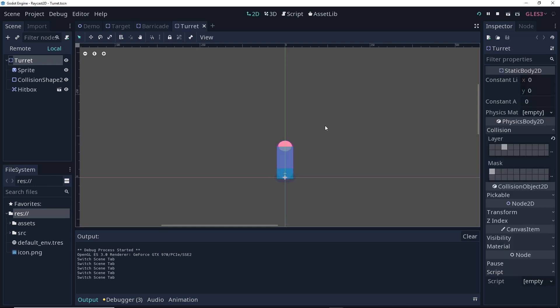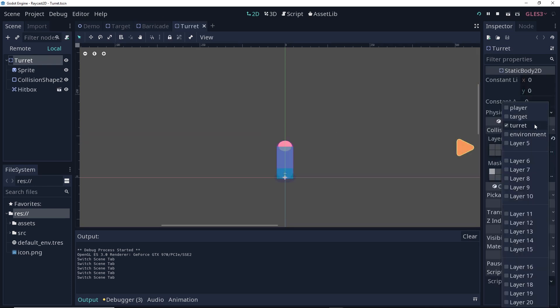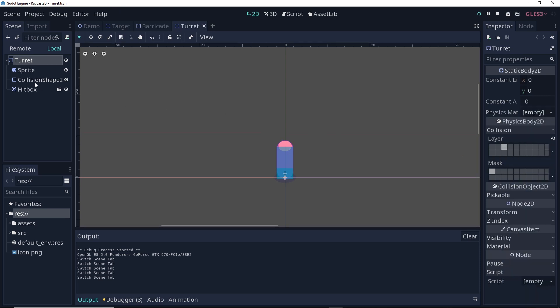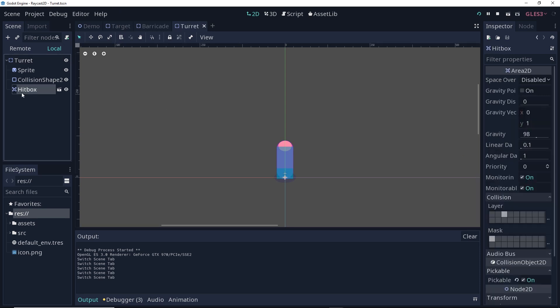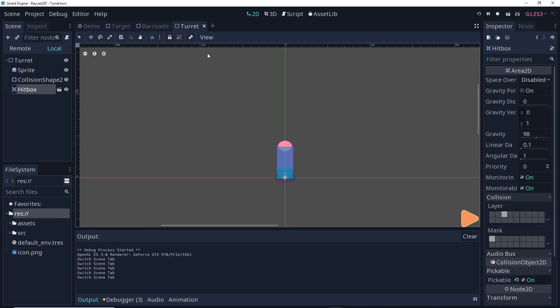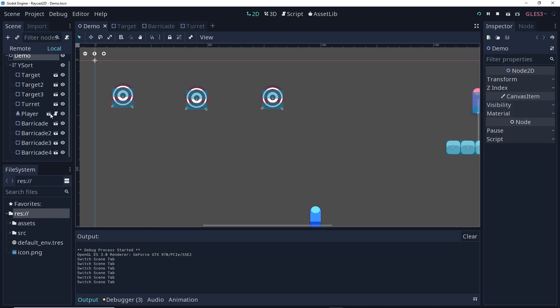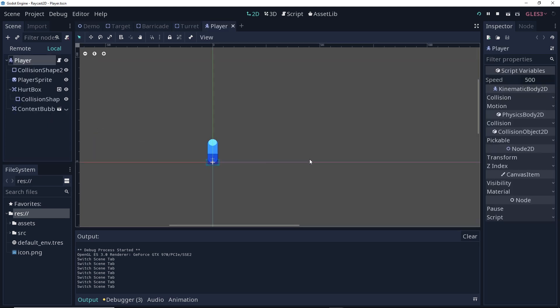The turret consists of a static body 2D, and the static body 2D is on the turret layer, and there is also a hitbox, which is also on the turret layer. Last but not least, there's a player. The player is set up the exact same way it was in the area 2D video. We have a kinematic body with a collision shape, and then we have a hurtbox.